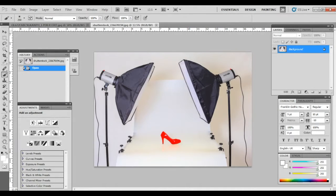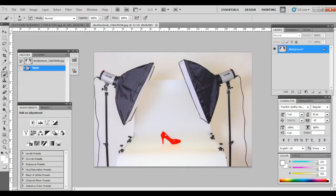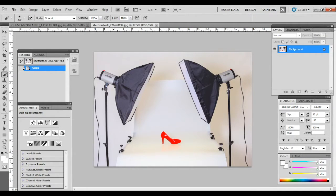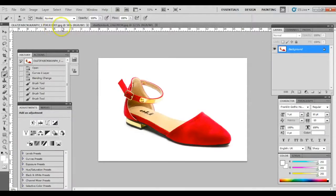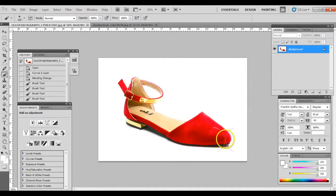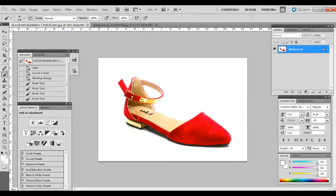First, we start with an assumption that the product photo we're about to edit has been shot with a slightly top lighting against a white paper background. This means the shadow falls up nicely on the bottom or slightly tucked behind the product.